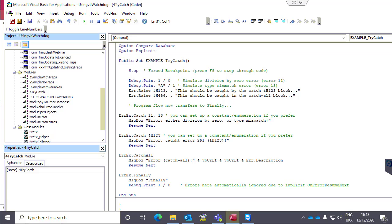Using catch, they're all optional — you can do a catch on a specific number, a catch-all, or just a finally for cleanup code. Unlike a standard error handler, there is no need to have an exit sub or exit function and resume, so the code looks a lot cleaner because it runs from top to bottom.